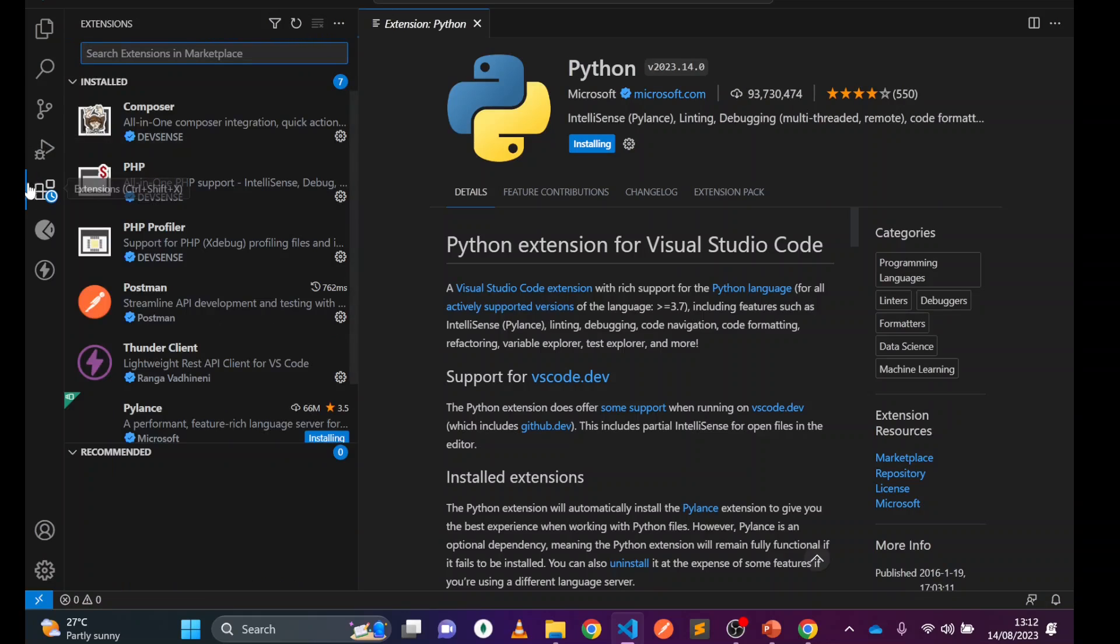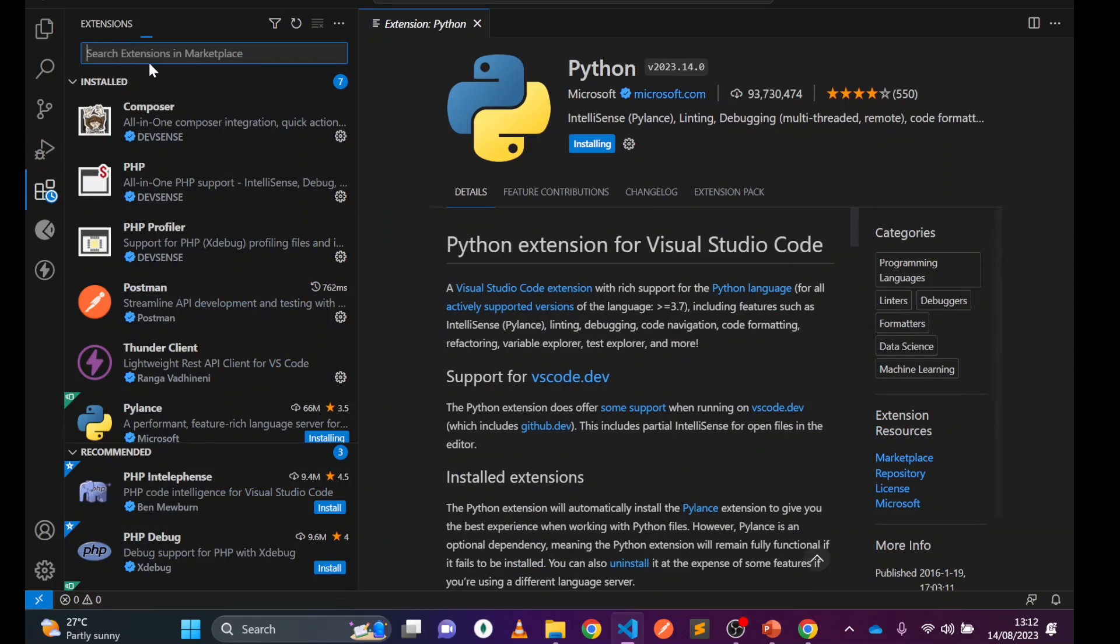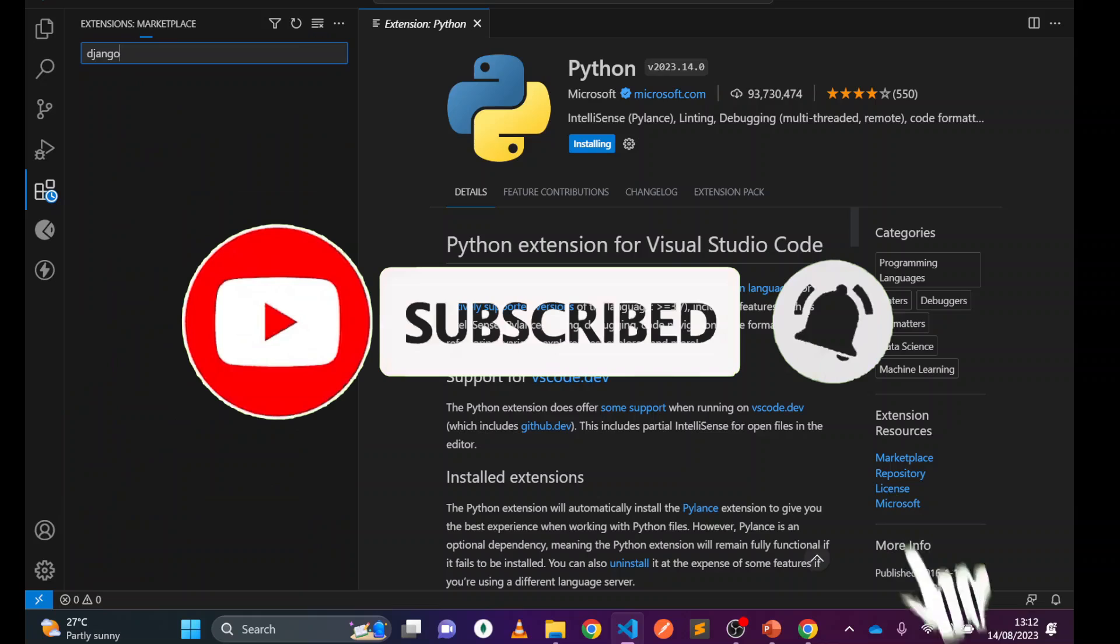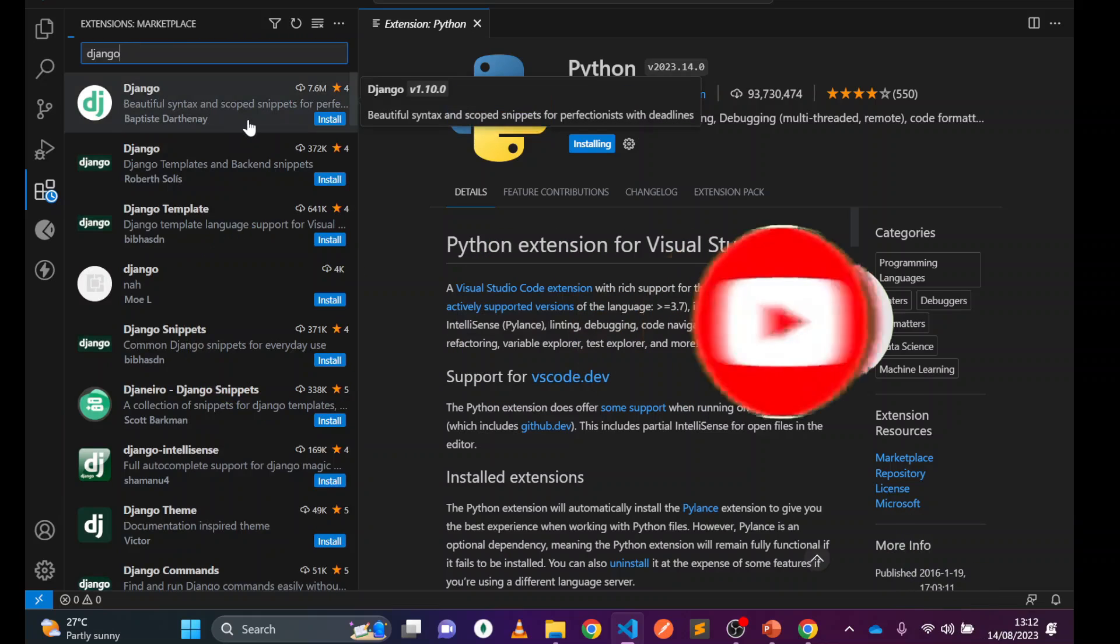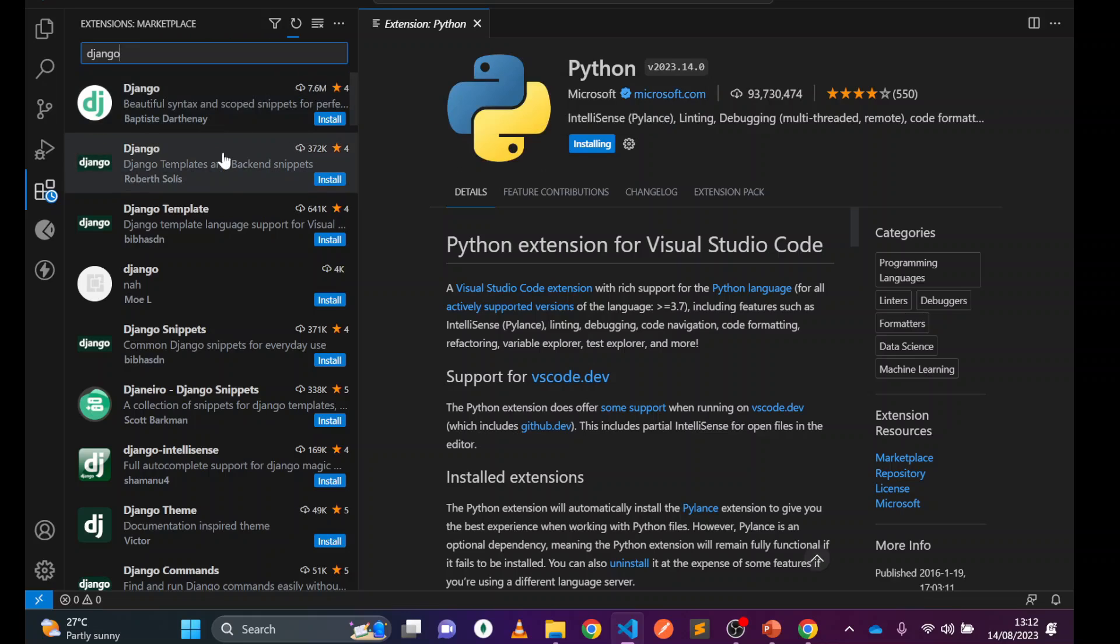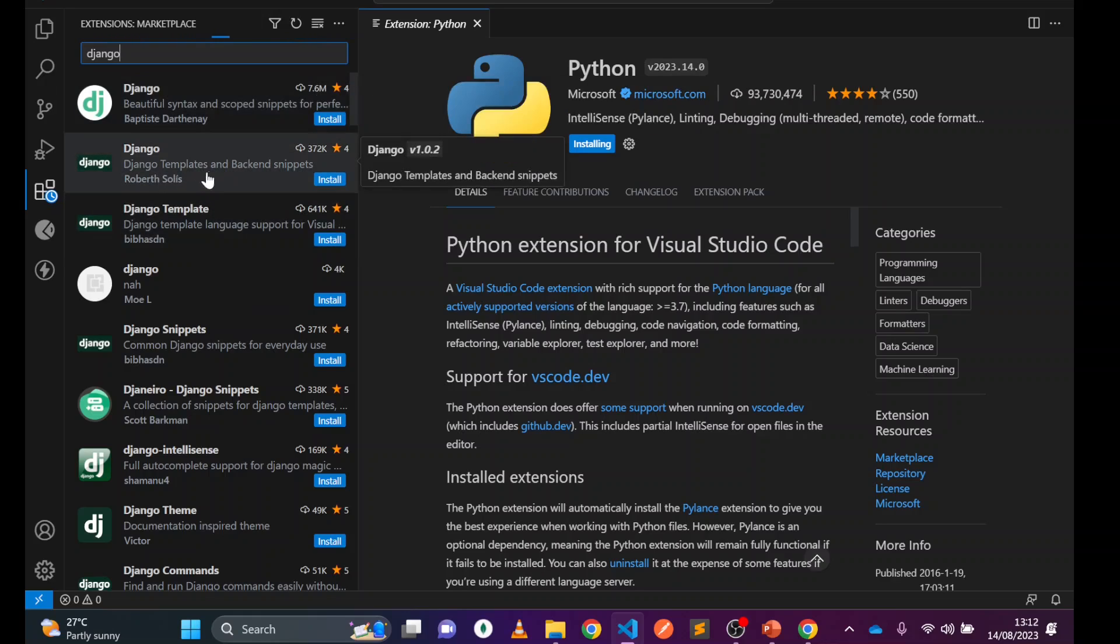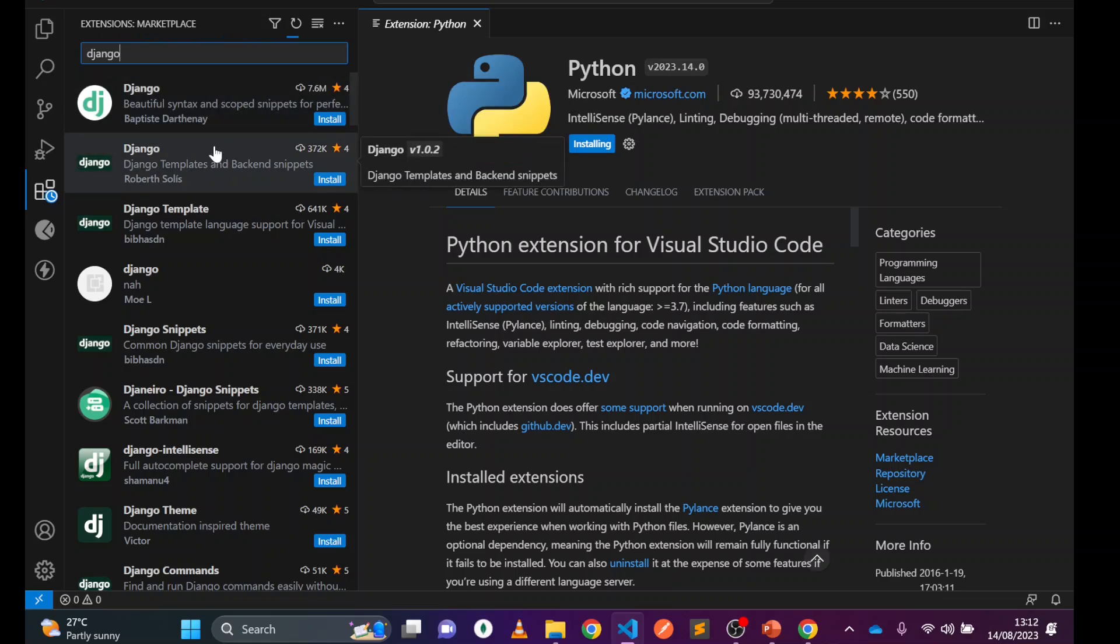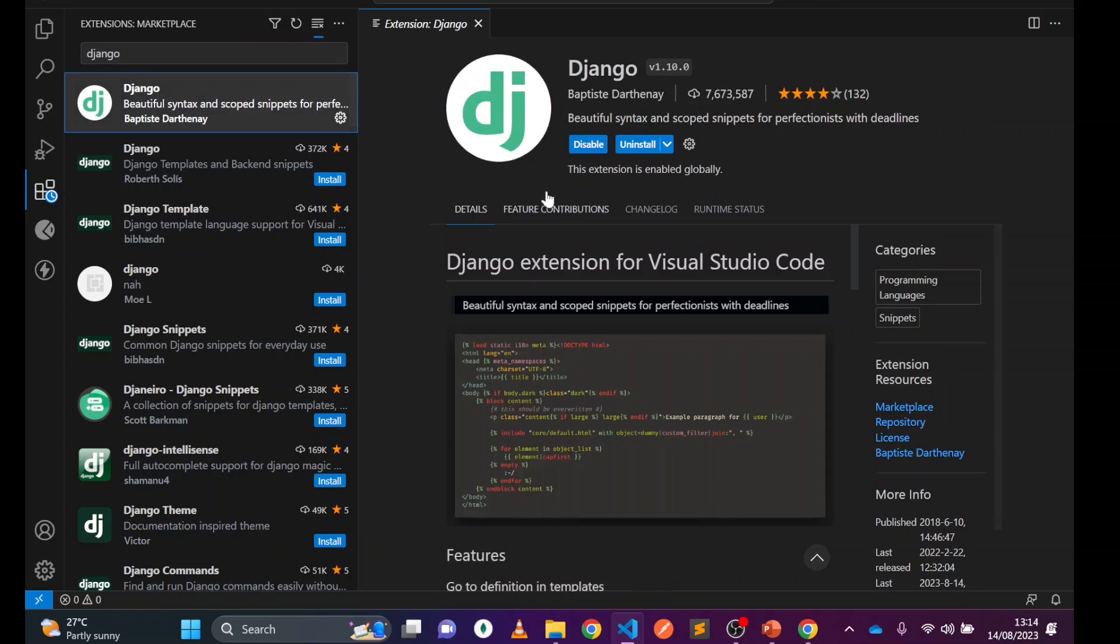Now let's go for Django. Go back to extensions and search for Django. You can see Django extensions coming up. Click on the first one or second one, whichever you feel comfortable with. It shows the size and features like Django template support and syntax highlighting. You can select more than one because these plugins will help guide you while writing code and provide hints.